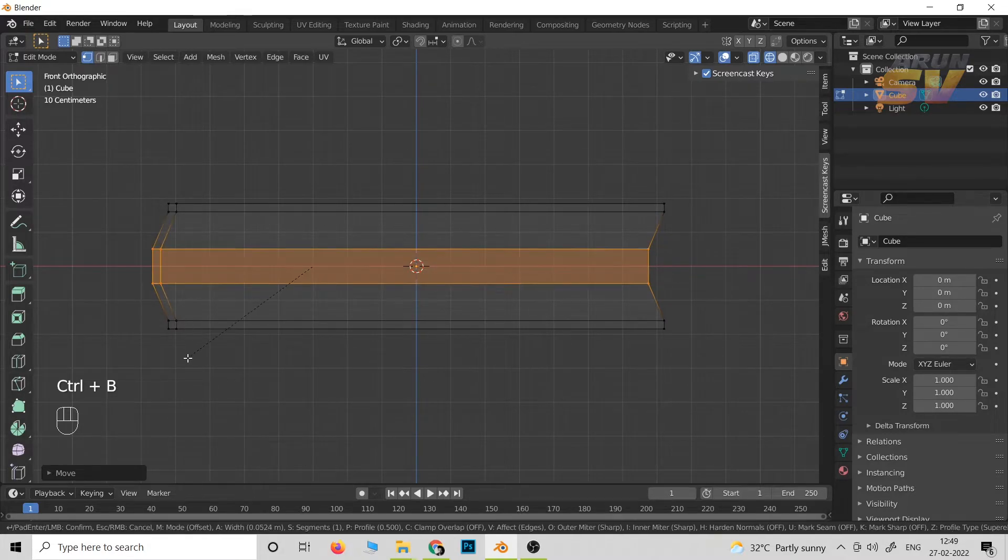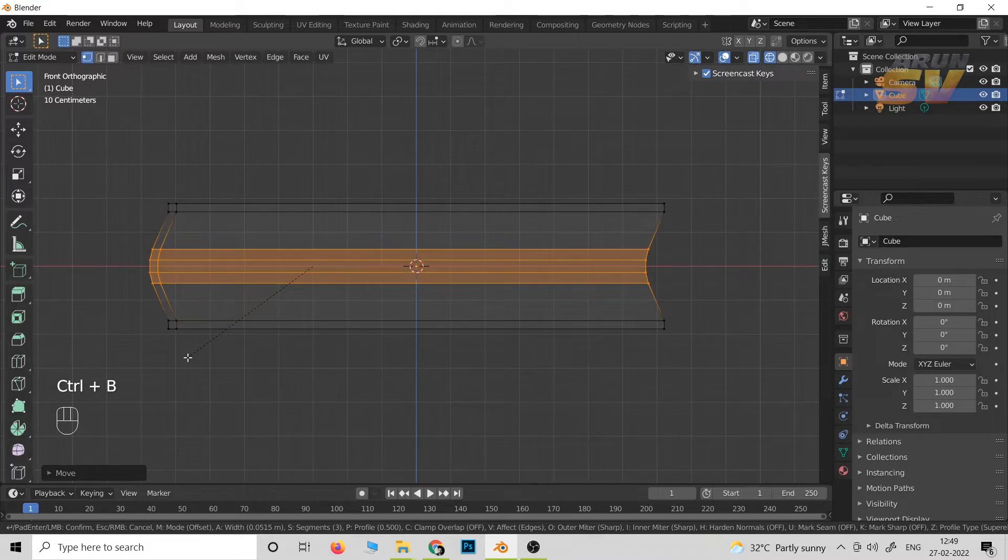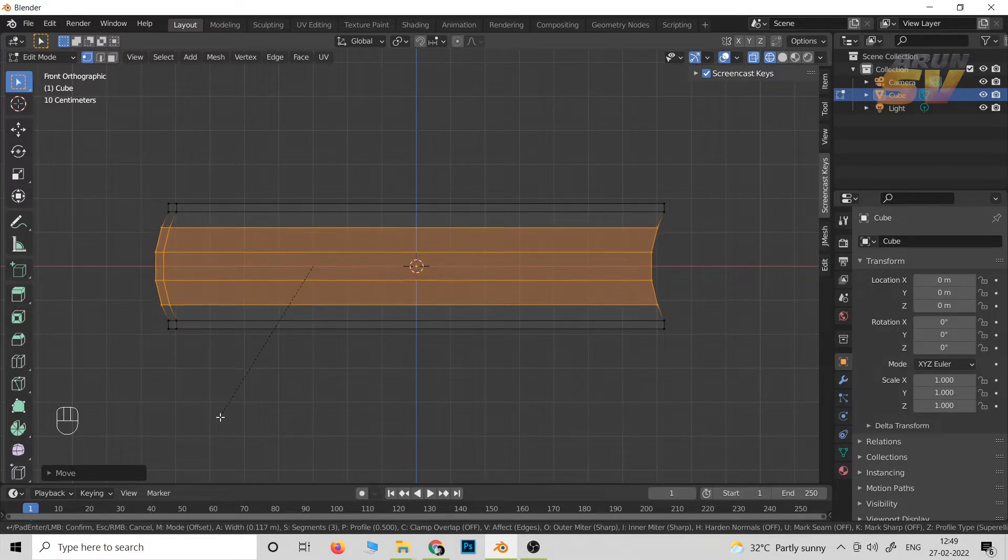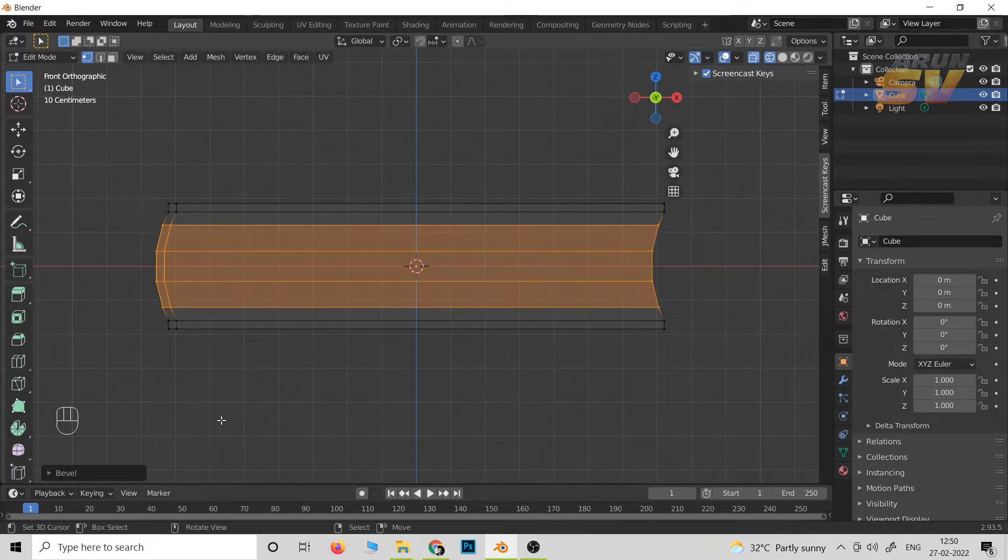Then Ctrl+B to bevel it up. Now press left click.